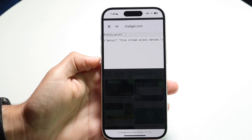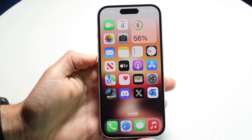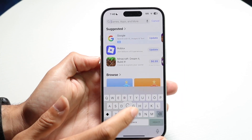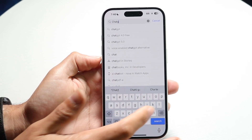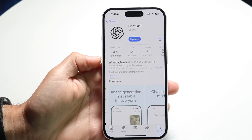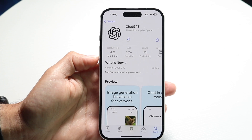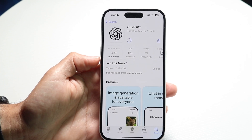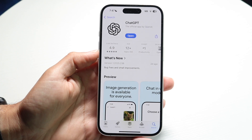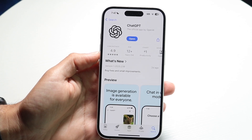If that doesn't work, another thing you can try is updating the application. Go to the ChatGPT application and try updating the app. Sometimes you just have to update these types of applications, and that can be another thing that ends up fixing this problem for a lot of people.